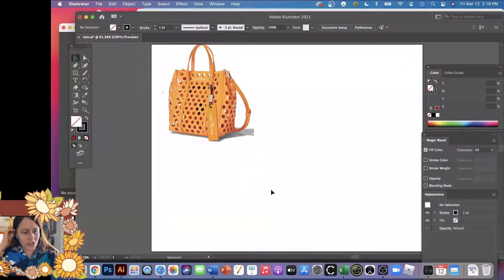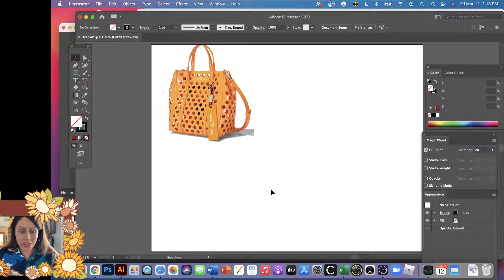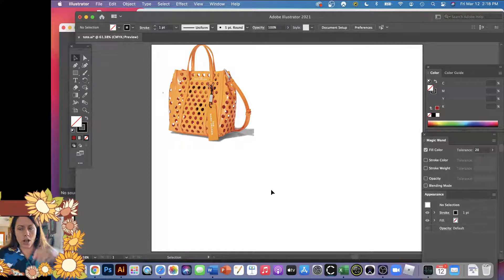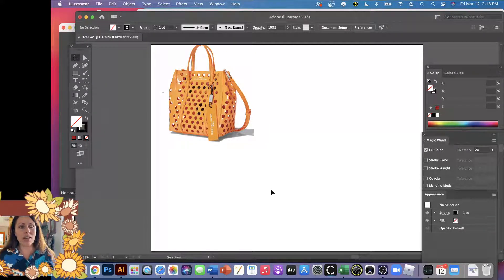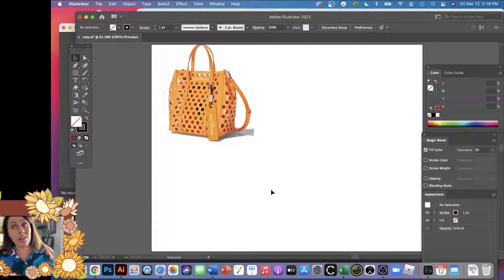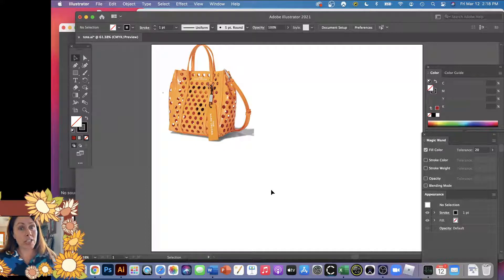I'm going to introduce you to the 3D tool in Illustrator. I actually don't think it's the best tool to use — if I was going to draw a bag at a three-quarter perspective, I'd probably just use the pen tool, or there's so much 3D software available now like CLO 3D where you can drop the pattern pieces and have them make it 3D. But you can do it in Illustrator.